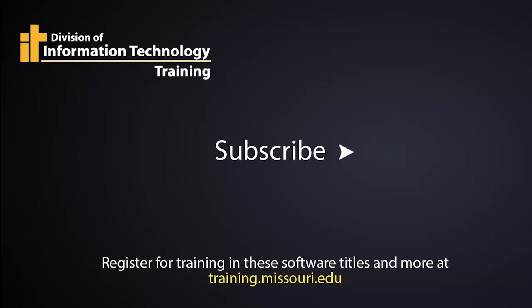This has been Mel Wilverson with IT Training at the University of Missouri. Click subscribe or one of our other videos to check out more of our content. Thanks.